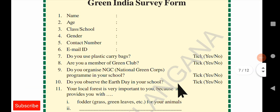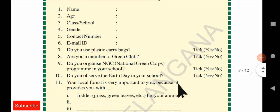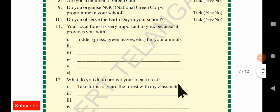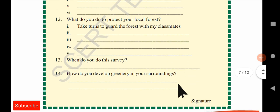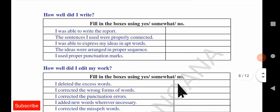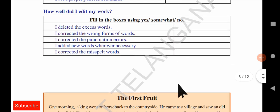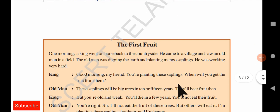You also have a Green India survey form to complete — that is a textbook exercise. You will not get that for your exam, so need not worry. You can write it in your textbook for your own reference and feedback.